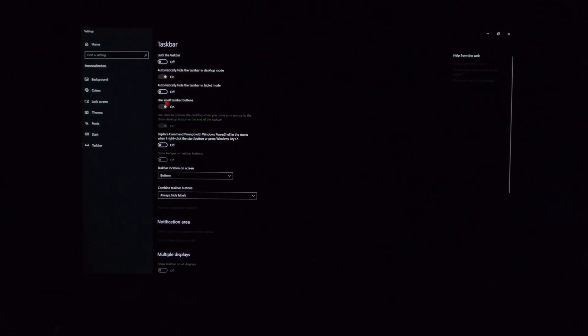The way you can make sure that your taskbar auto-hides is right-click, personalize, come down to Taskbar, and you see right here, automatically hide the taskbar in desktop mode. That is on,